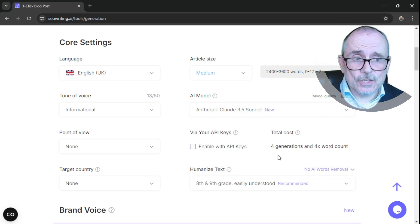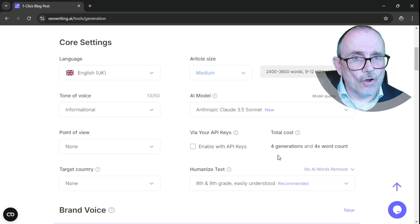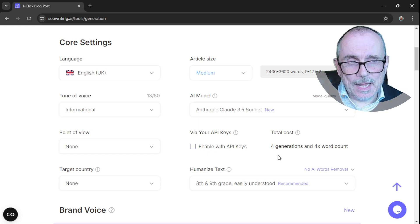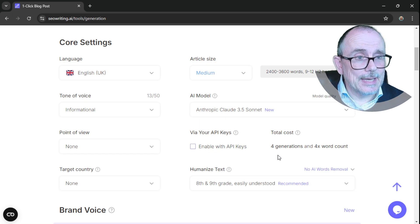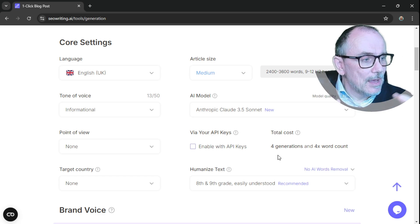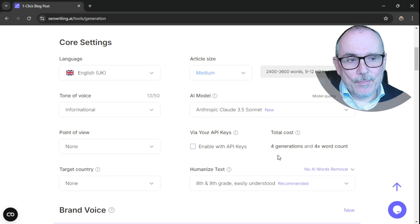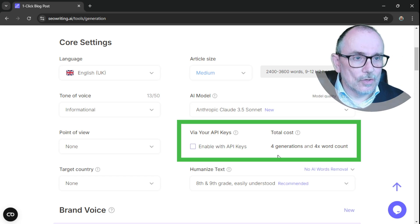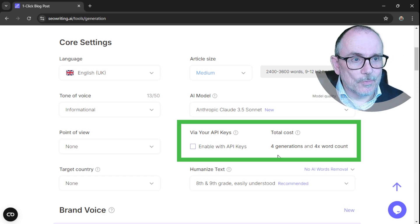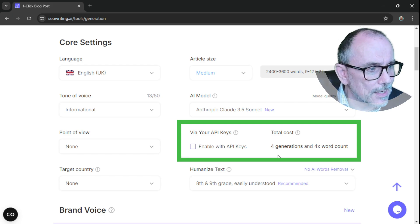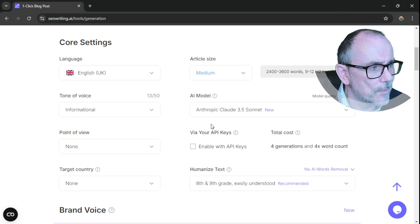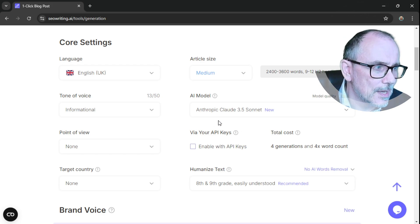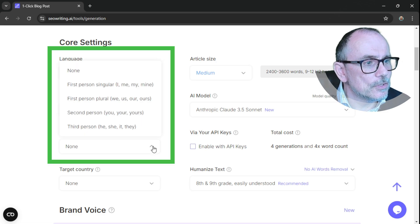Now what you can do, if you've got a version of a large language model where you have an API key, you can add in your API key, and then it will use your large language model instead of the ones that are linked to the software. So I'm going to use Claude 3.5 Sonnet.